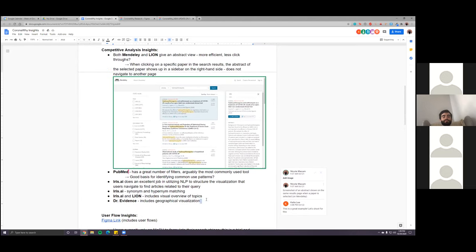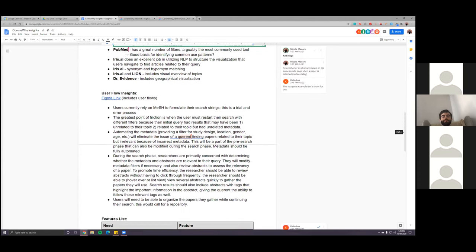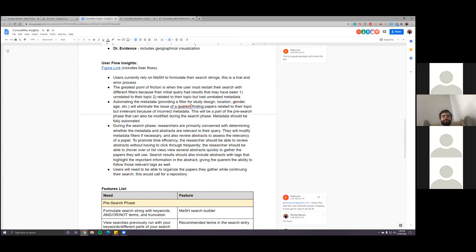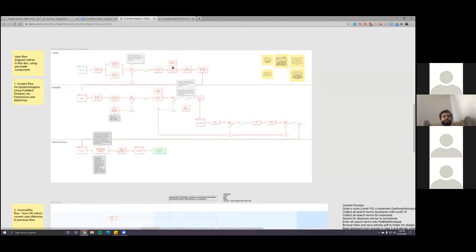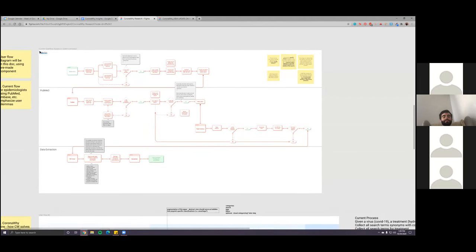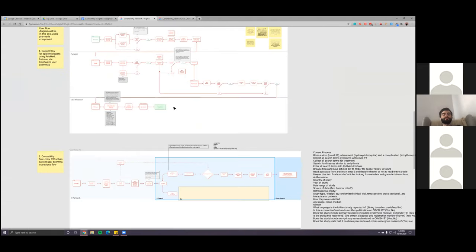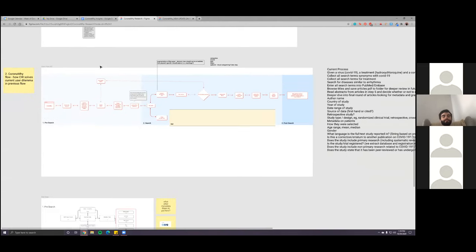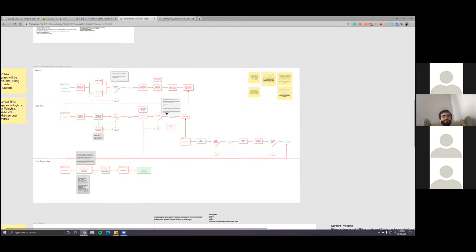We went over user personas to keep track of the goals and workflow of our targeted user. We also covered competitive analysis — insights drawn from tools like Mendeley, PubMed, iris.ai, and Dr. Evidence. These different points we extracted from looking into all these tools help us move forward, as we can refer to those as we work on the user flows and features list.